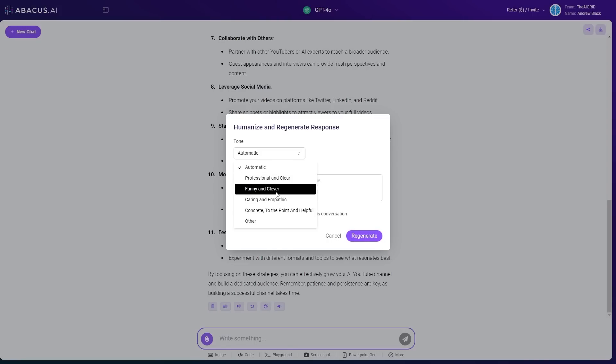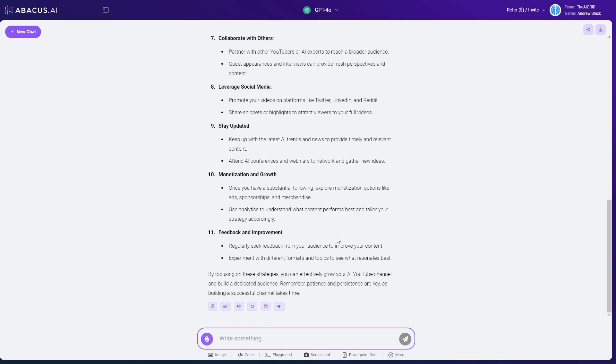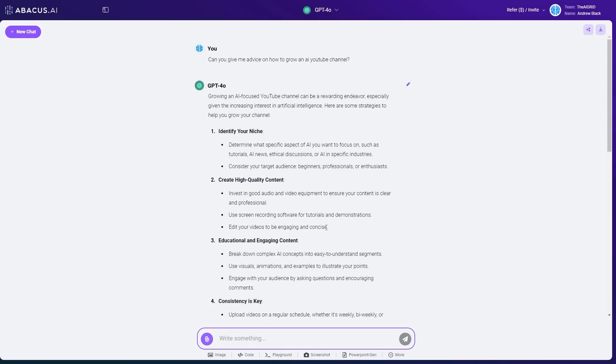You can see I can change this to funny and clever. I can add additional instructions, and I can get a response that feels a little bit more human, and a response that allows me to digest the content in a much easier way. Now, this isn't the only thing. Abacus AI has some unique features that I really want to show off.